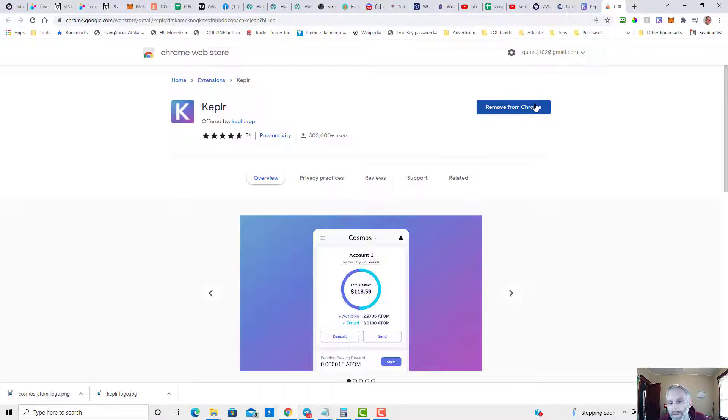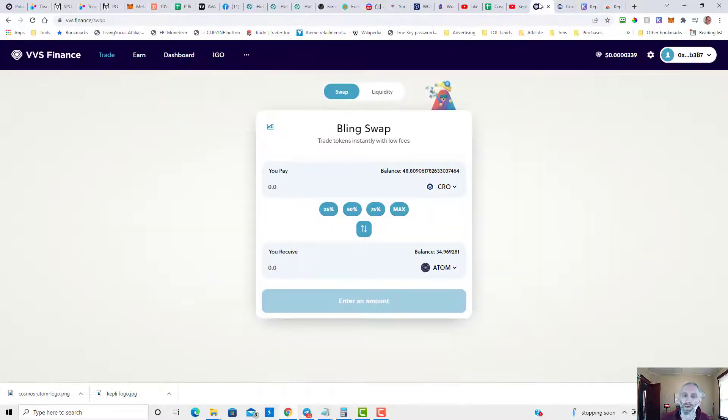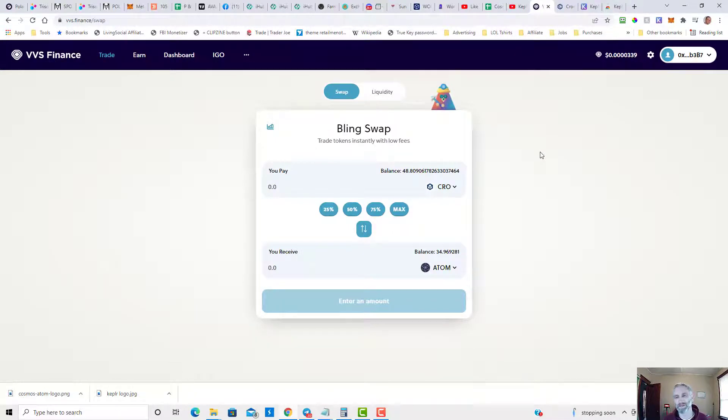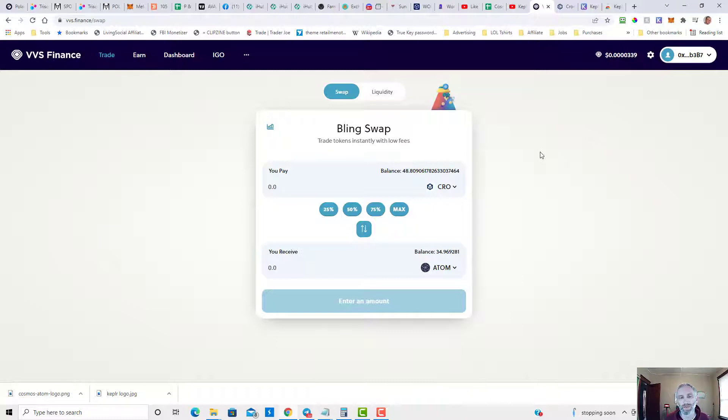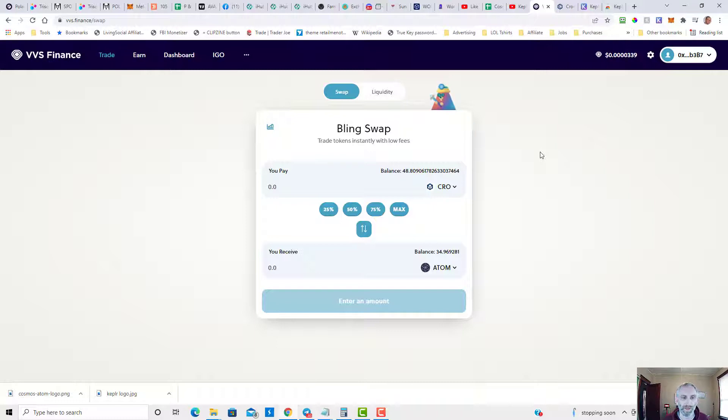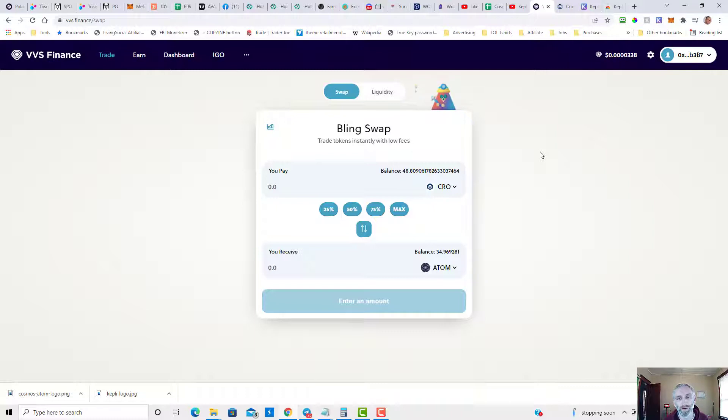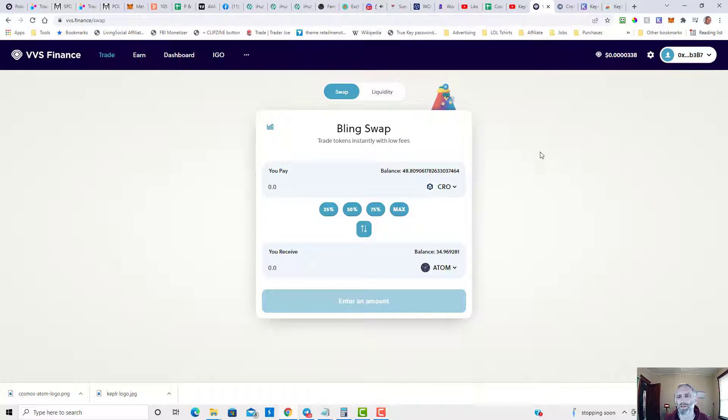Once you have done that, you're going to head on over to VVS. You're going to need funds on Chronos. If you don't currently have funds on Chronos, you can bridge funds from another network like BSC, Avalanche, Phantom. You can check out my other bridging tutorials for that. I believe Evo DeFi has a bridge to Chronos.